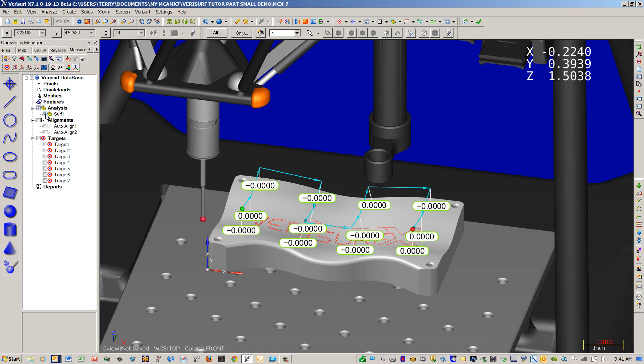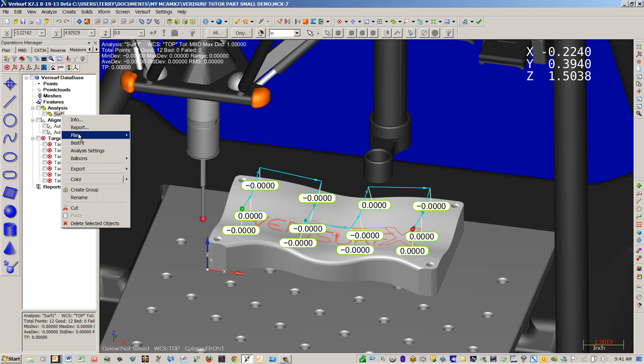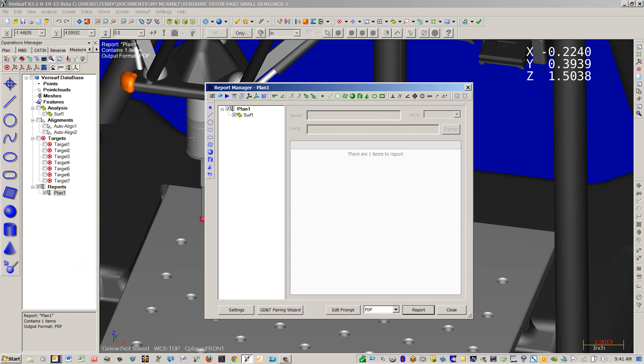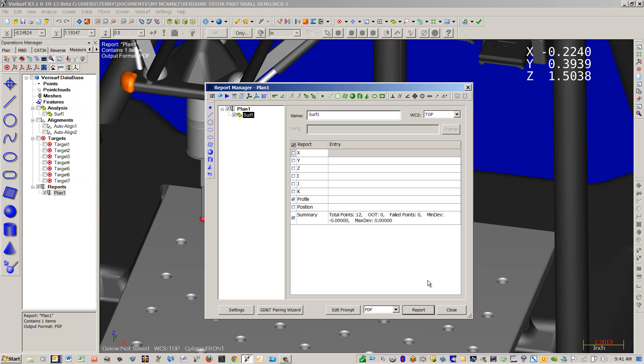And you can see it creates the analysis object in the Operations Manager. We're going to create a plan out of this. Create plan. And now let's go ahead and open it up. We're going to change our measure settings. That way it goes into automatic mode, measure, and single point. Measure is our CMM mode.